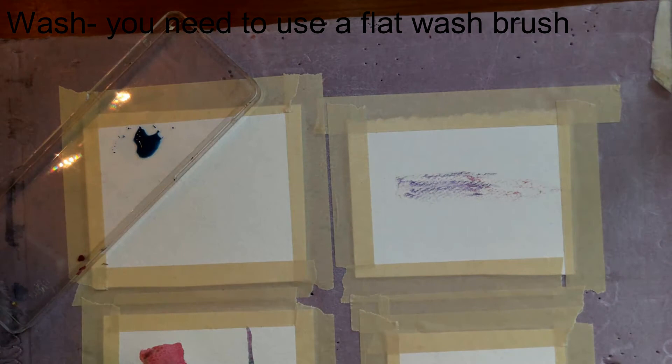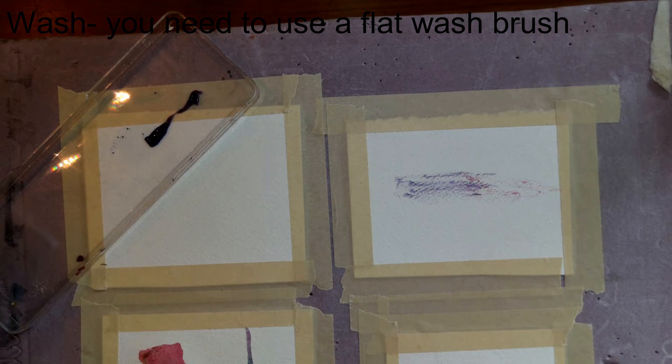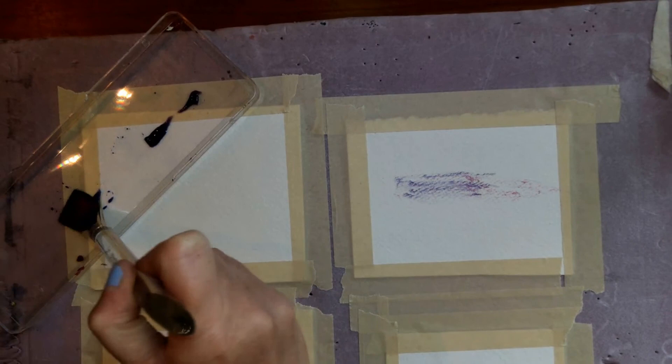I might mix in maybe even a few different colors. Now if I wanted to cover a large area, I would be mixing up quite a bit of color. But since I'm just doing this small little piece, I don't really need a lot.